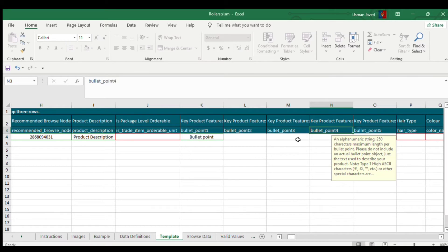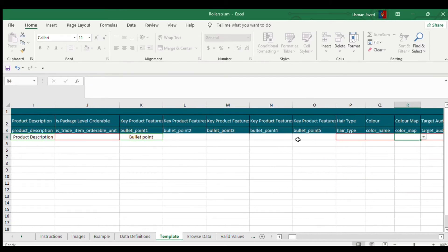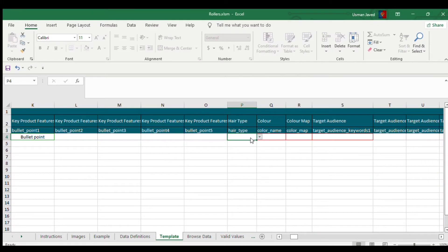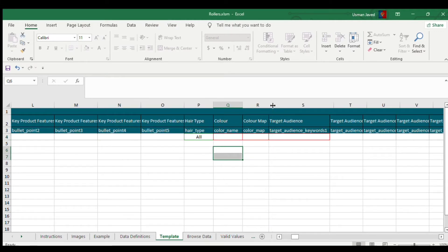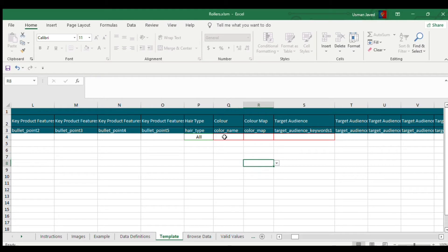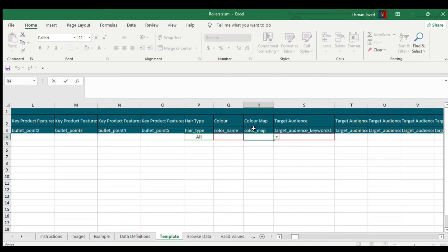One bullet point is mandatory, but if you want to add more you can use point two through point five. Some fields — if relevant to your product — you can select. For certain attributes like Color Map and Color Name, you'll find the valid values in the Browse Tree Guide. I have a video thoroughly explaining how to download Browse Tree Guide and extract valid values for attributes — I'll post the card here.